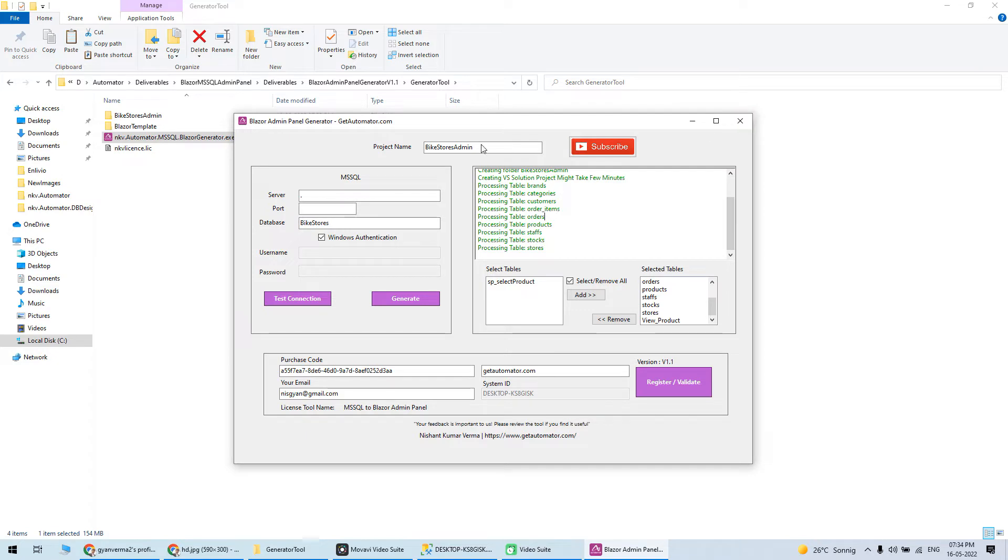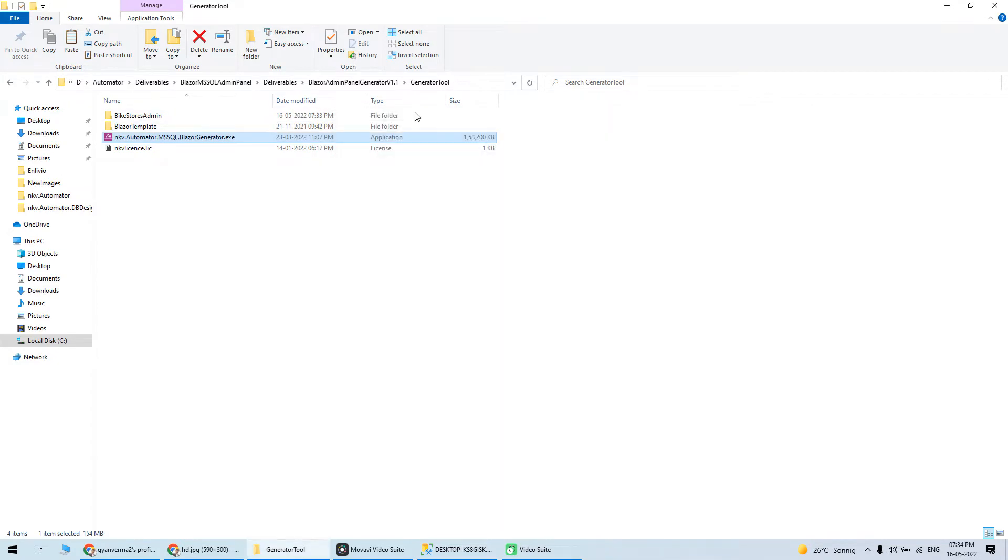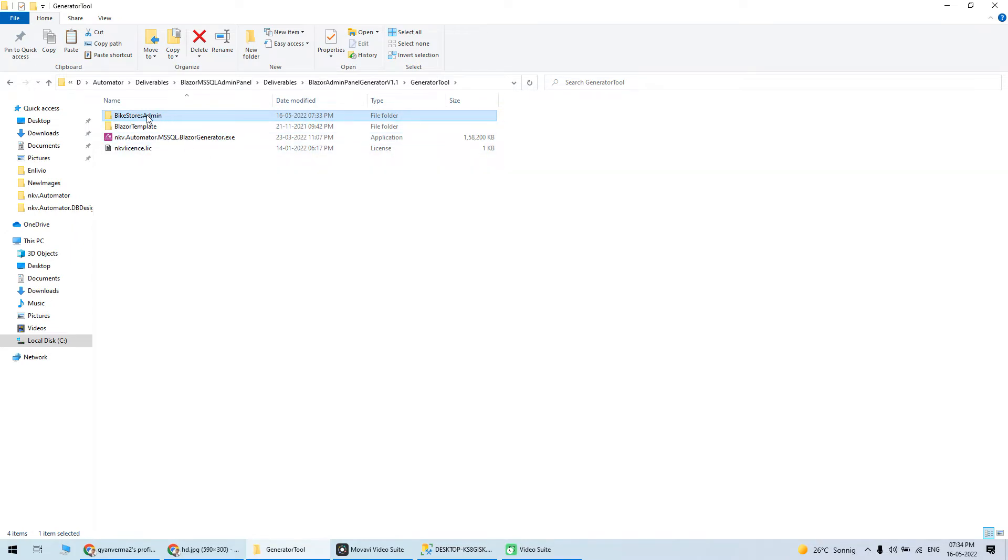Let's see what code is generated. The code is here - Bike Stores Admin. In this same folder you can get the code.